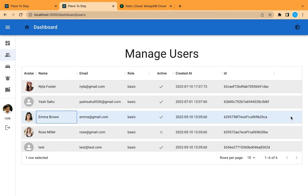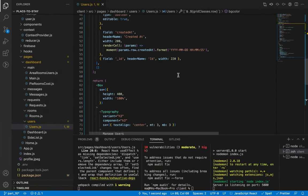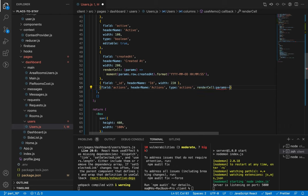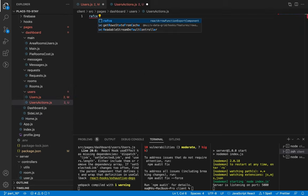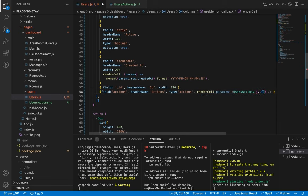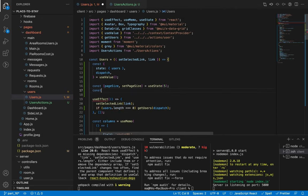Now let's work on actions — we are going to add icon buttons or FAB from Material UI. Let's add the actions field here; it is a special field with type 'actions'. We are going to render a new component — let's call it UsersActions. Let's create this component inside our users folder. Let's save and go back to import it, passing the parameters from the grid.